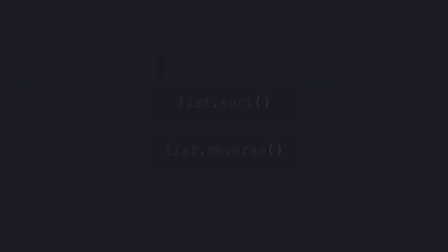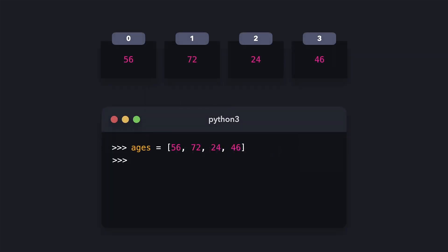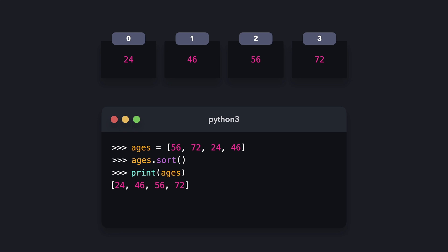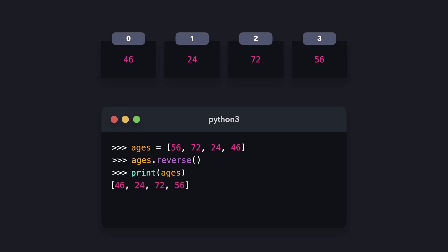Two other useful list methods are sort and reverse. The sort method sorts the array on which we invoke the method. By default, it sorts ascendingly from the lowest value to the highest value, or from the lowest letter in the alphabet to the highest. Beware that this method modifies the original array. Now when we print ages, we see that the array has been sorted from the lowest to the highest value. The reverse method reverses all the elements in the list — the first item becomes the last item, and the last item becomes the first item.